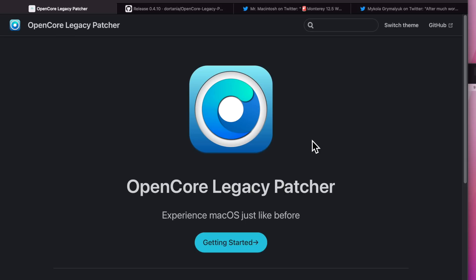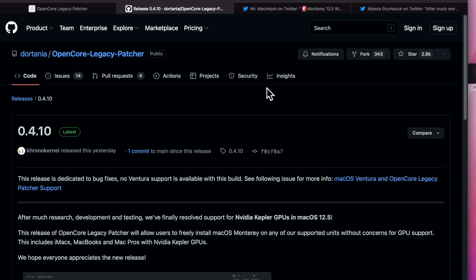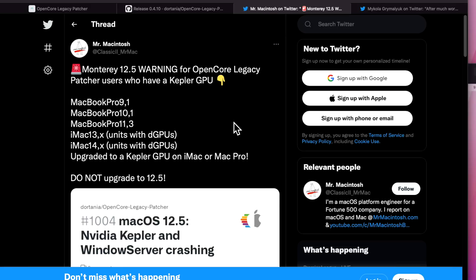Hey everyone, Mr. Macintosh here. OpenCore Legacy Patcher 0.4.10 was just released and it fixes the issue if you installed macOS Monterey 12.5 and had a Kepler-based graphics card on a MacBook Pro, iMac, or Mac Pro.